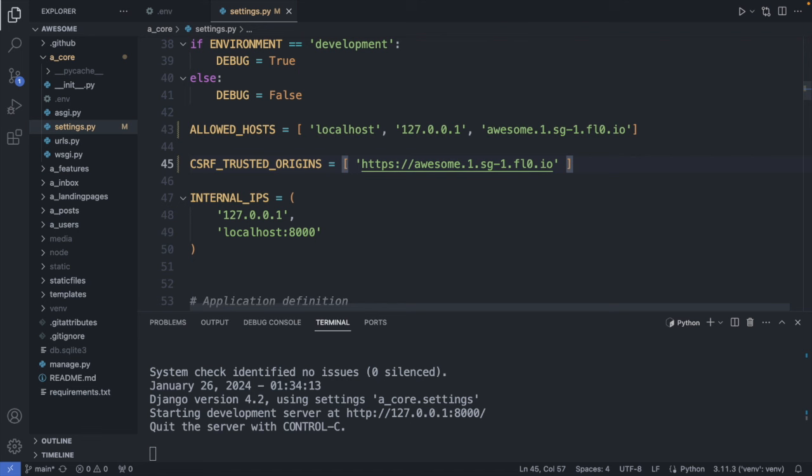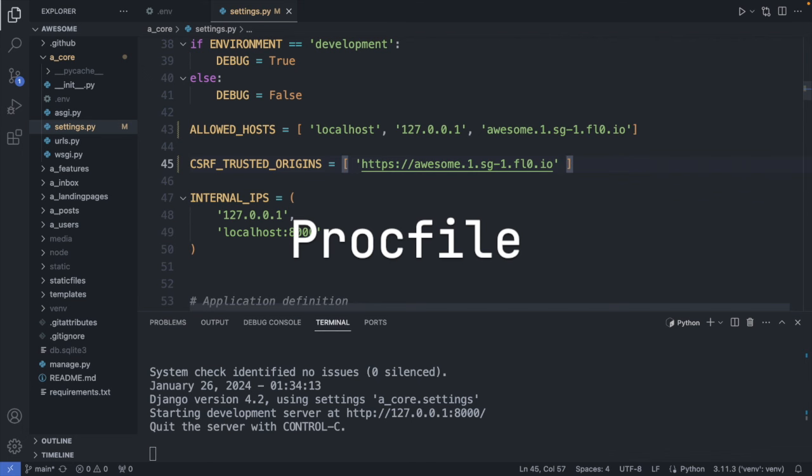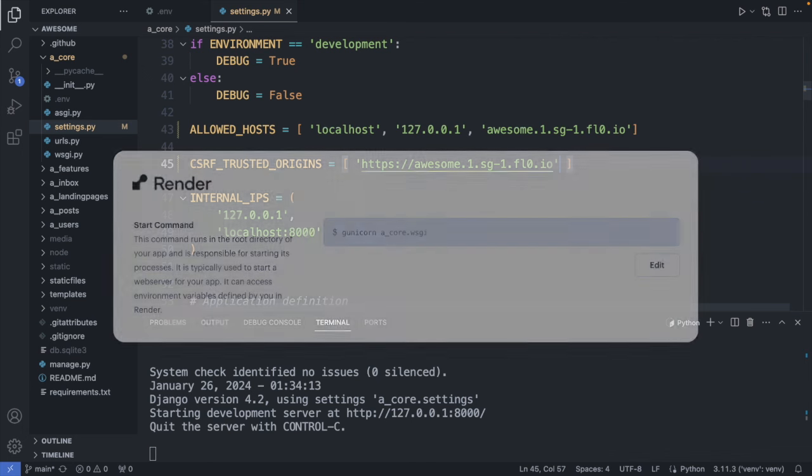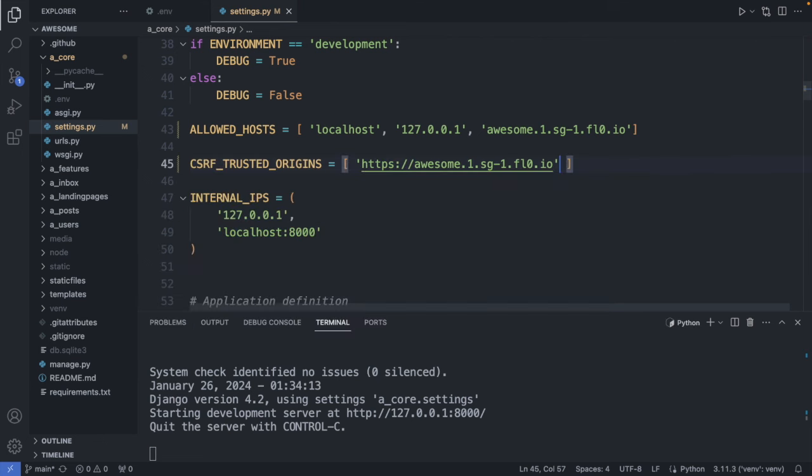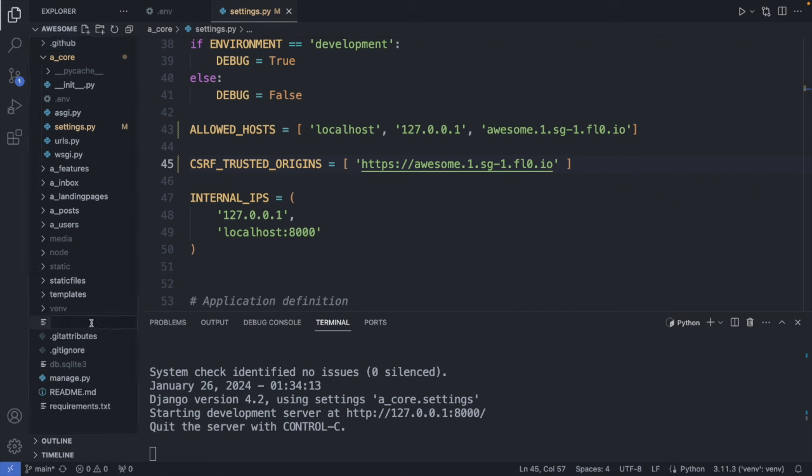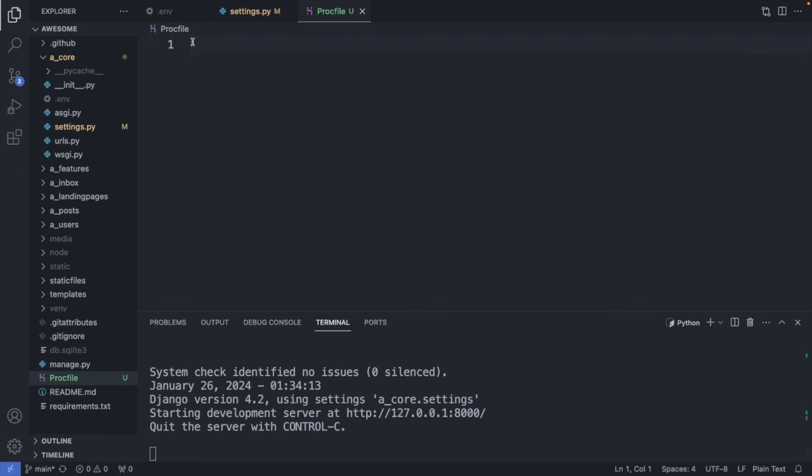So one more thing flow needs to run is a PROC file. So the PROC file tells the web server what commands to run for starting the application. On render we have seen this command as a configuration on the settings page. But on flow we need to write this command in a special file. Let's do that now. This file is placed in the root directory of our application. So in here I create a new file with the name PROC file. Just like that. Without any file extension. And here we add simply a line web colon. This is the process type. Then the web server we are using. So gunicorn.